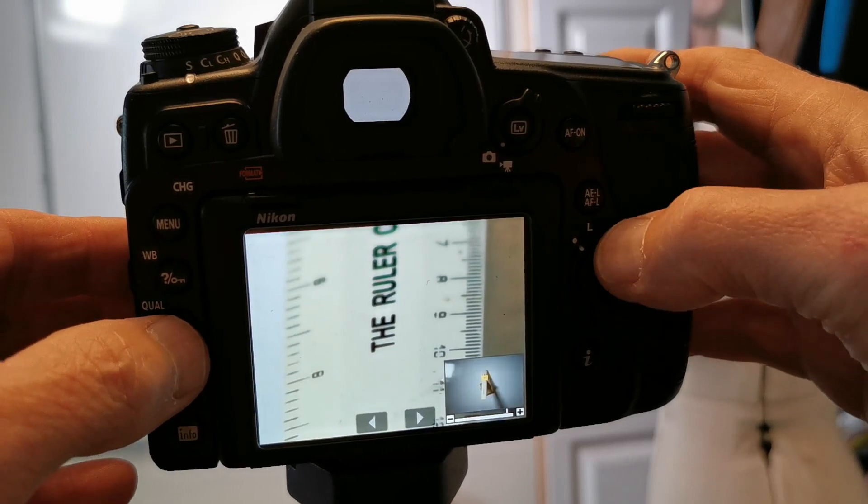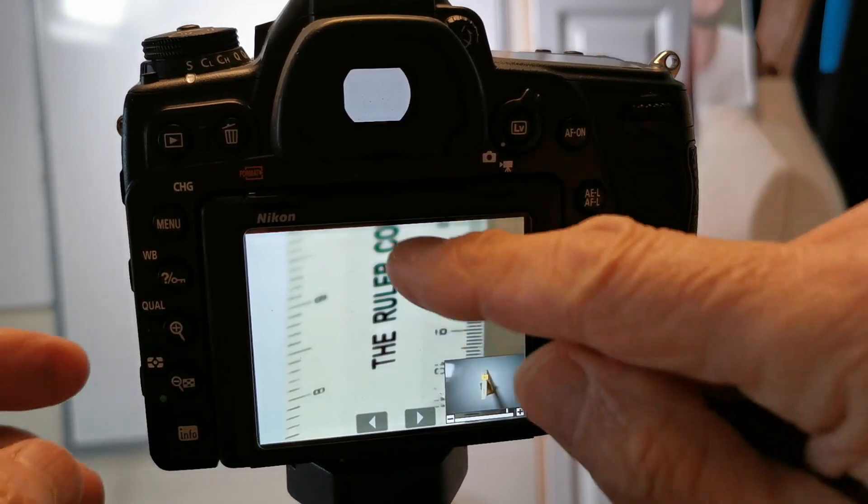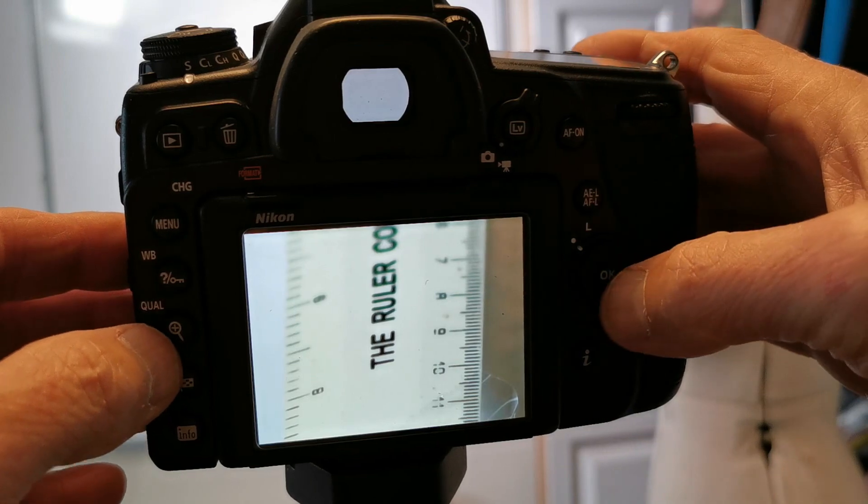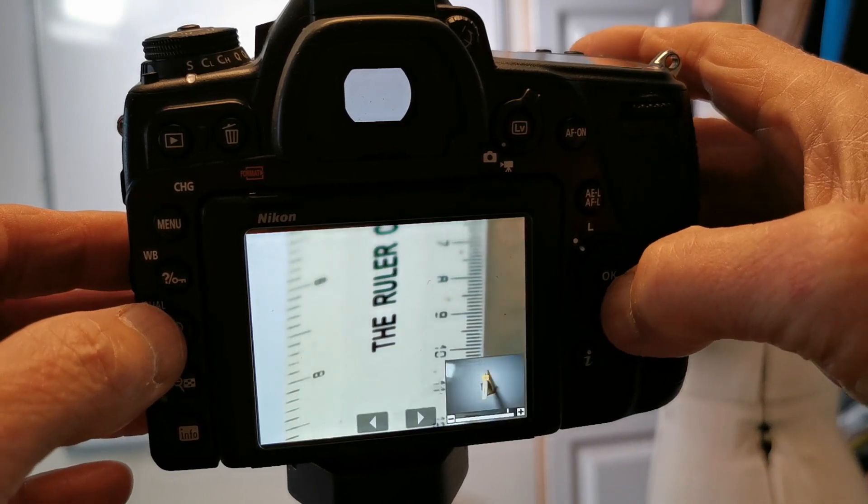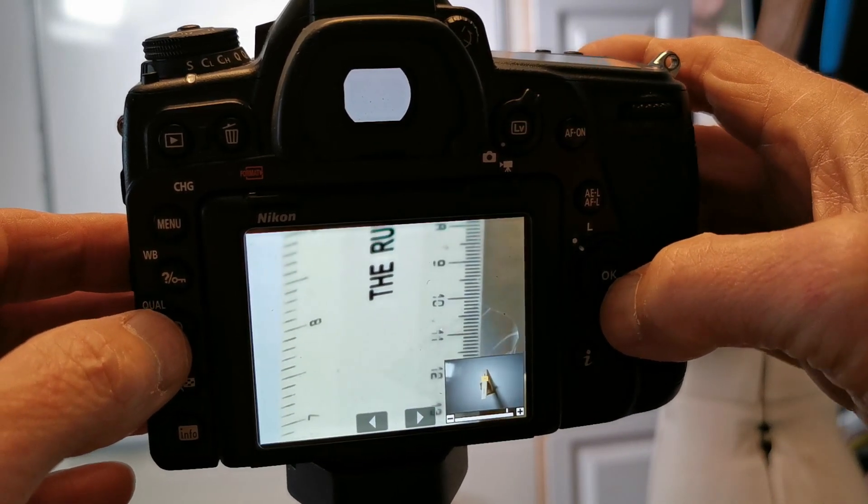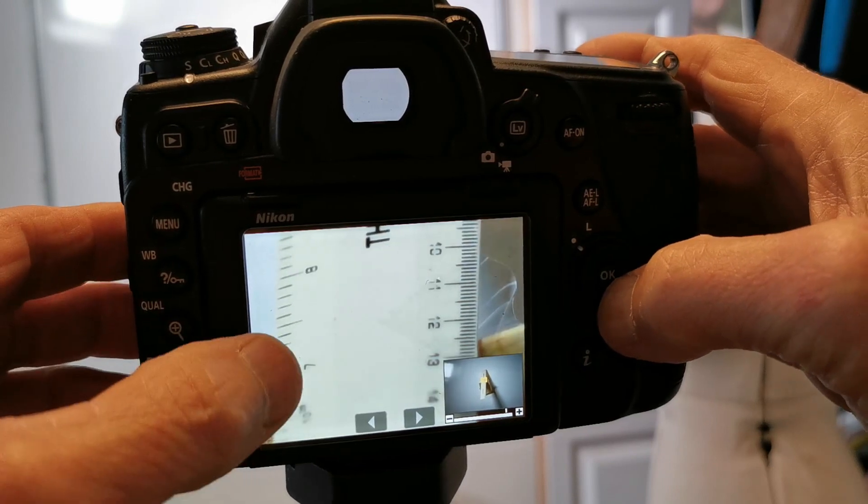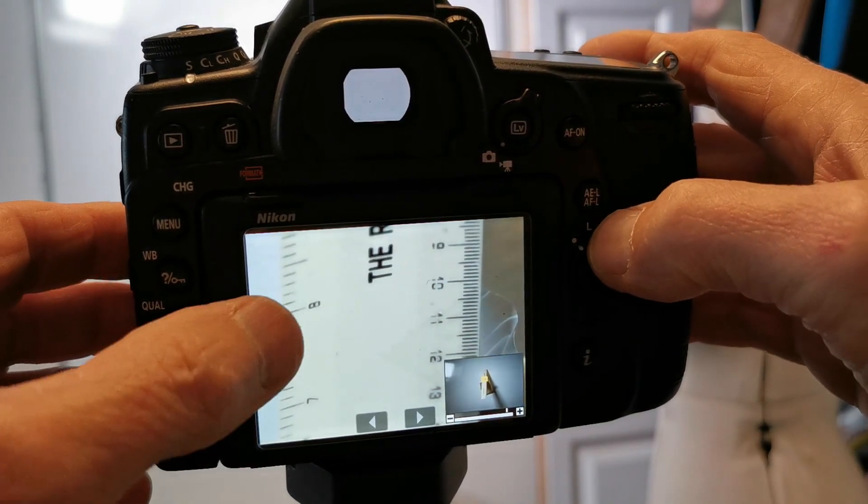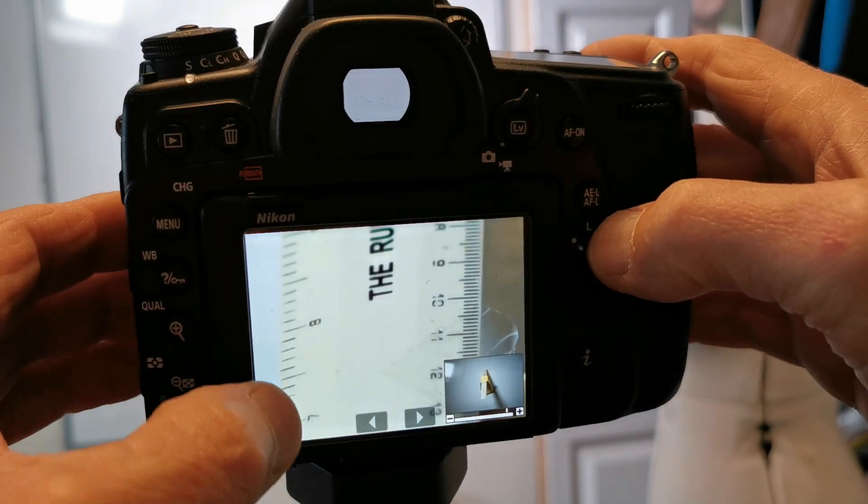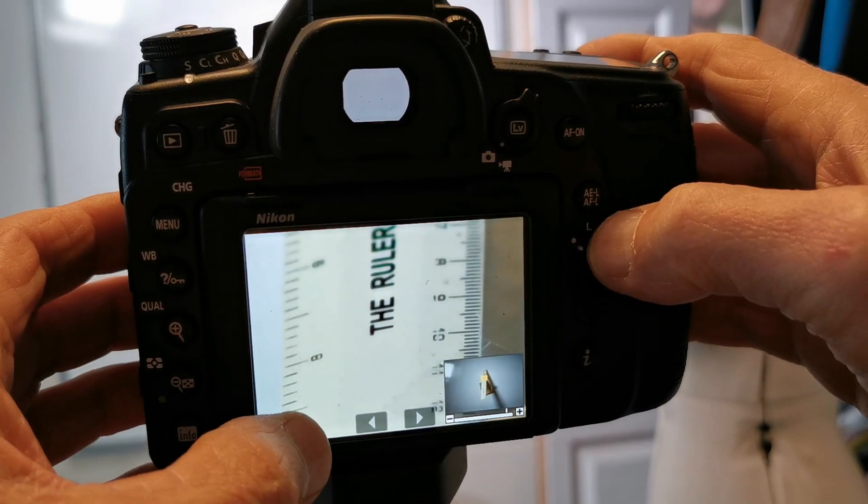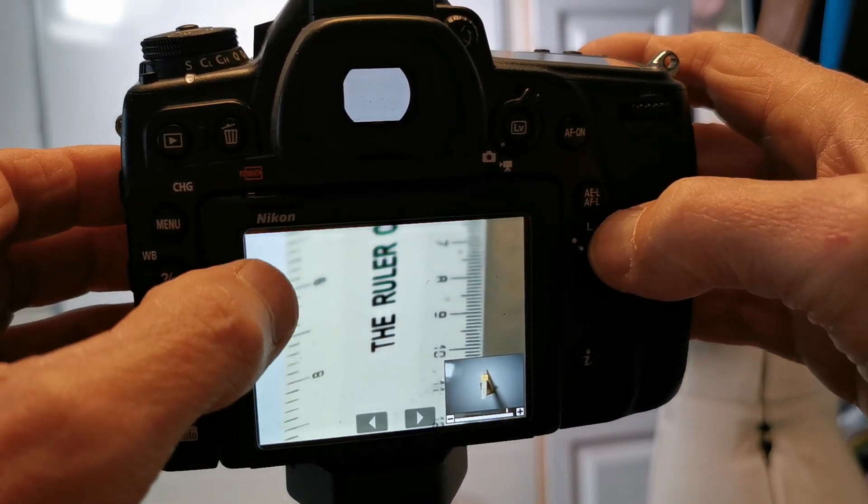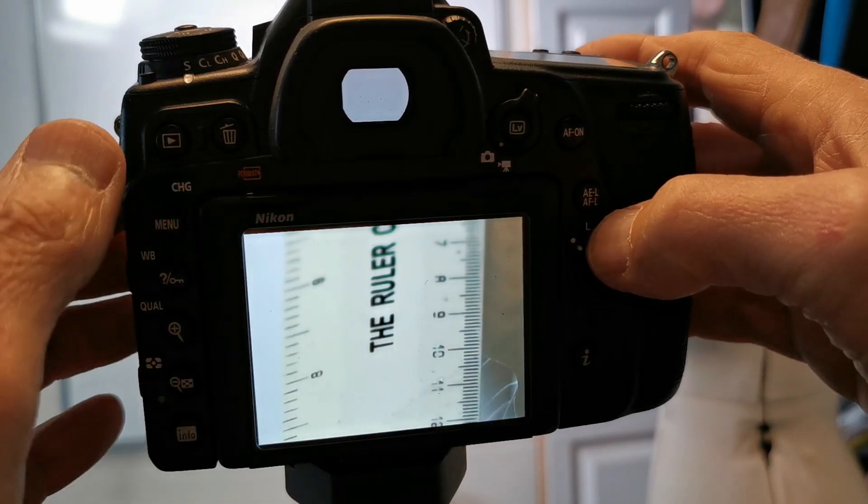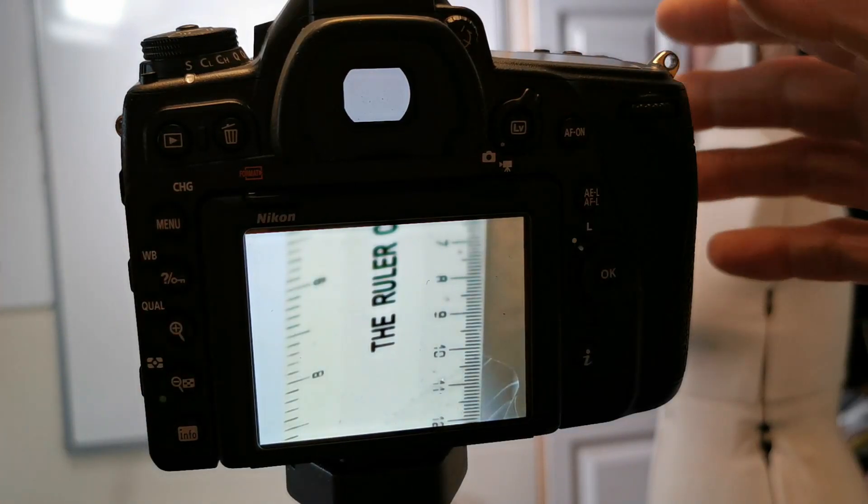We start to go out of focus by the time we get to c for the com, for the company. That's starting to go out of focus and as we come down, we've got seven is starting to go out of focus. So around about an inch before the we're out of focus front, and about if you look at the ruler here, we're around about an inch past the is out of focus behind.